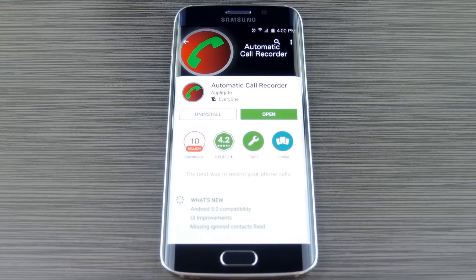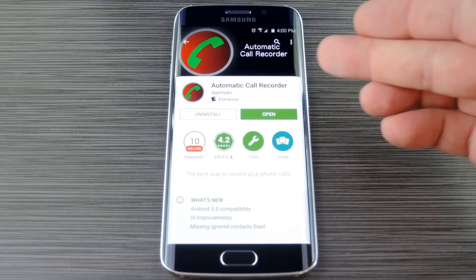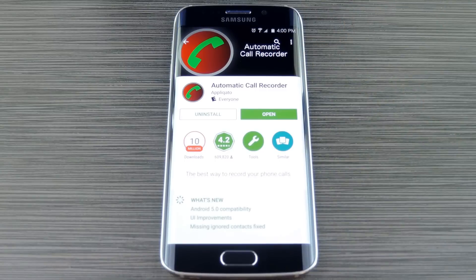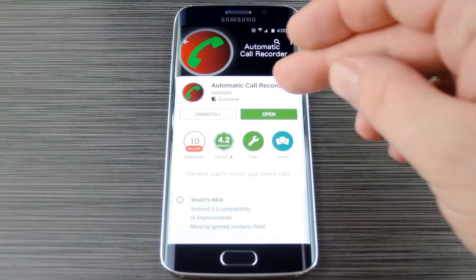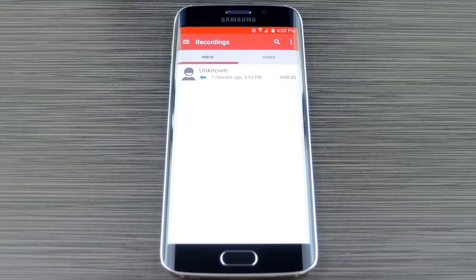And by the way, if you're having trouble finding either of these apps, I have direct links for their Play Store pages over at the full tutorial on GadgetHacks. But the first app is called Automatic Call Recorder from Developer Applicato. With most modern phones, all you'll have to do is install this app and it'll automatically start recording calls for you.